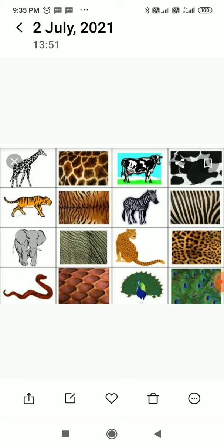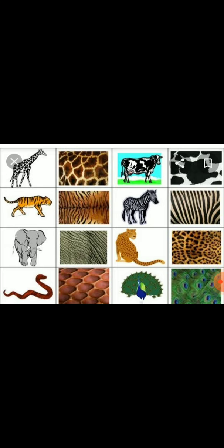Let us see if we can recognize animals by their skin. The different patterns on animals are due to the hair on their skin. Please see the pictures of different animals with their patterns.